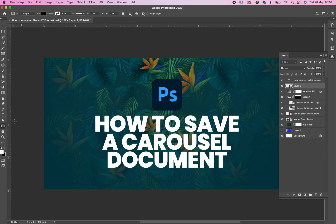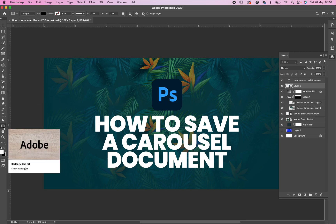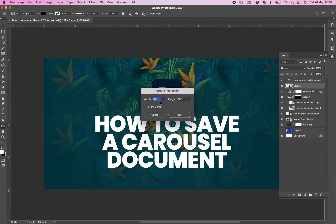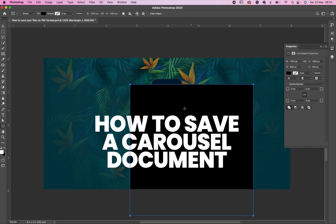After selecting your rectangle tool, come to your cover then click on that area. Once you click on the area you will see a box. Enter 1200 — that's the size I use — a square size of 1200 by 1200, then click okay. After clicking okay you will see the box we now have here.